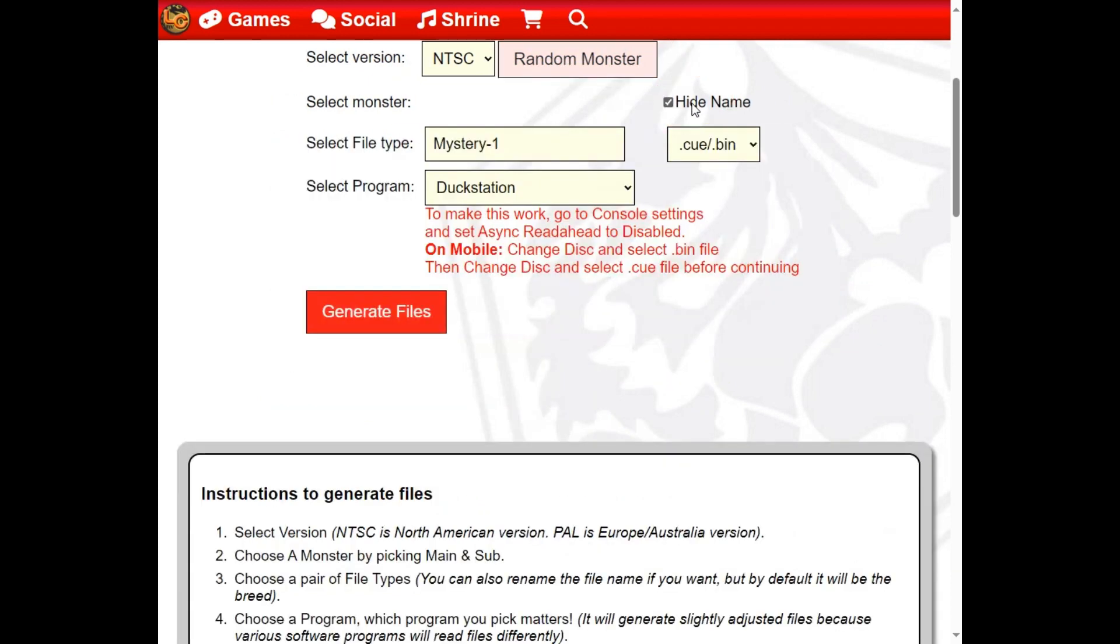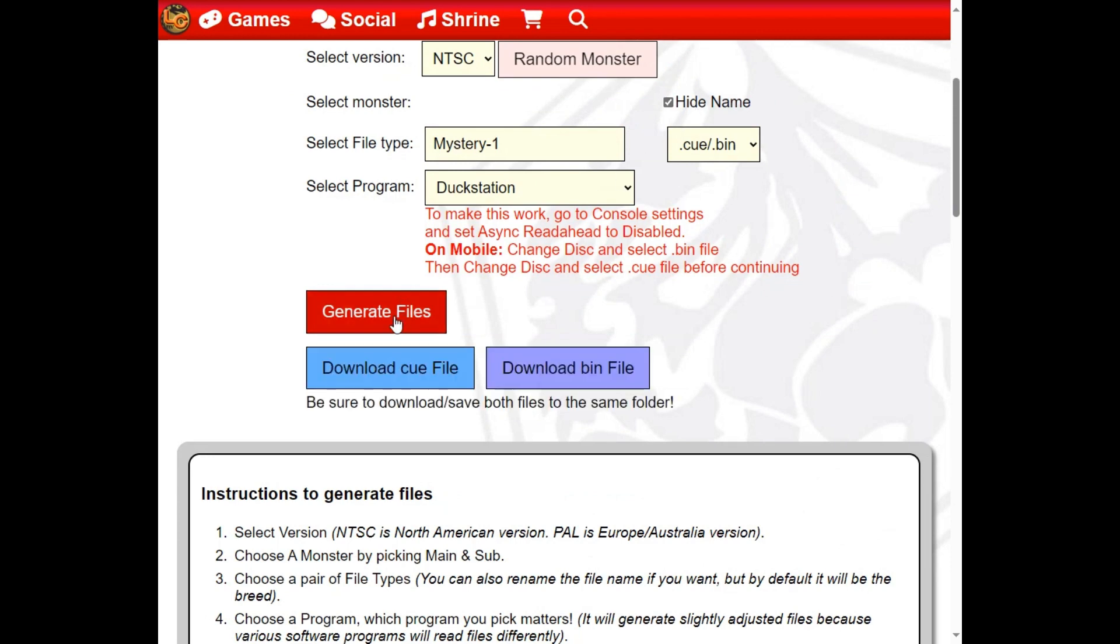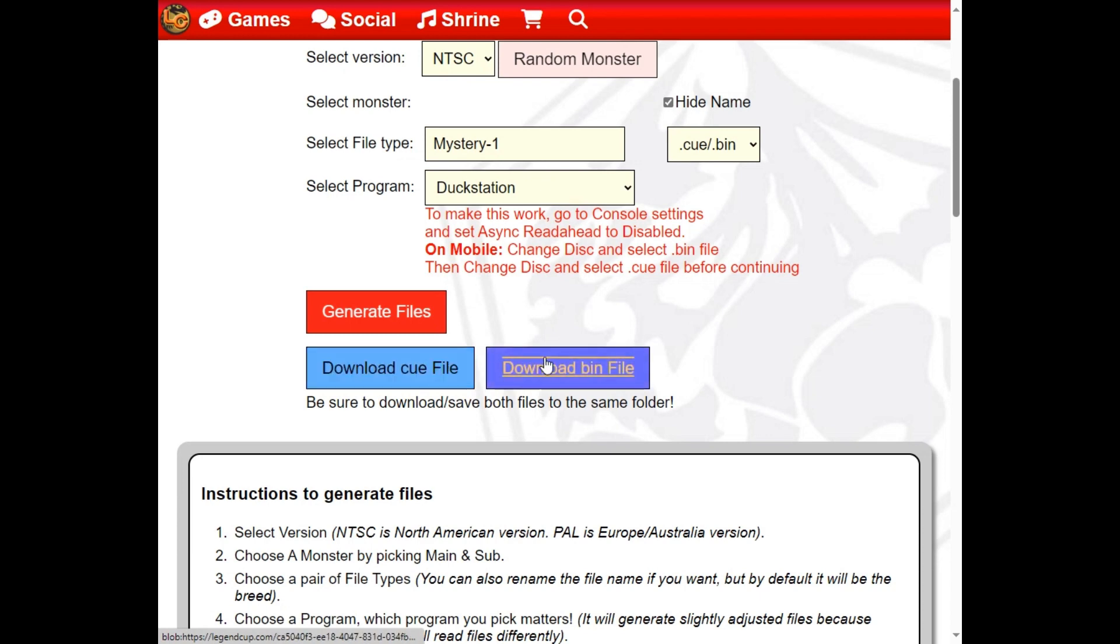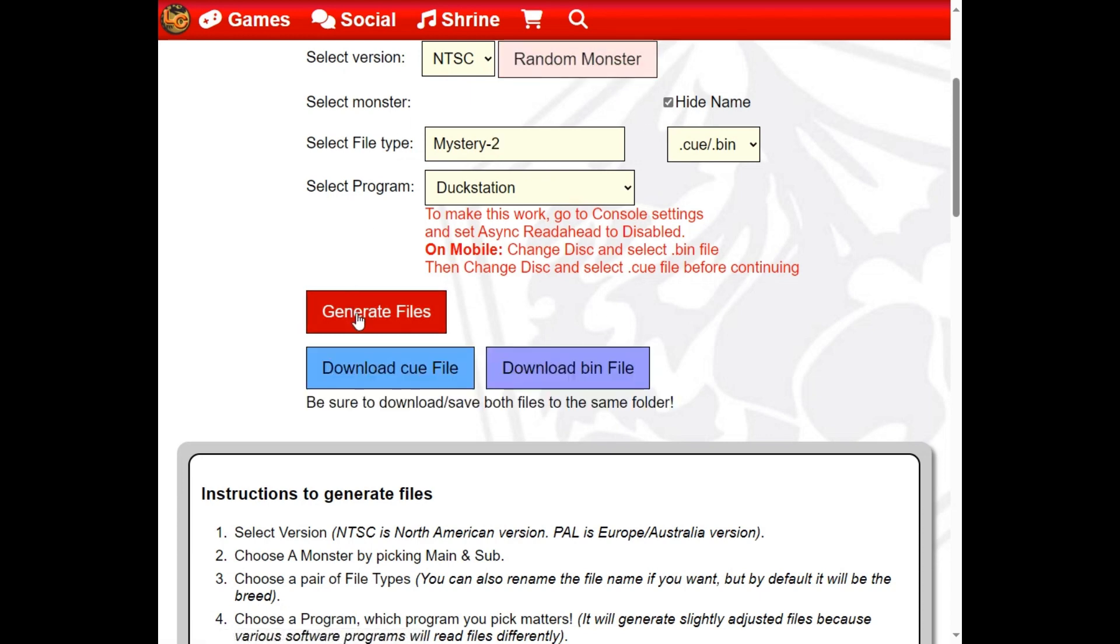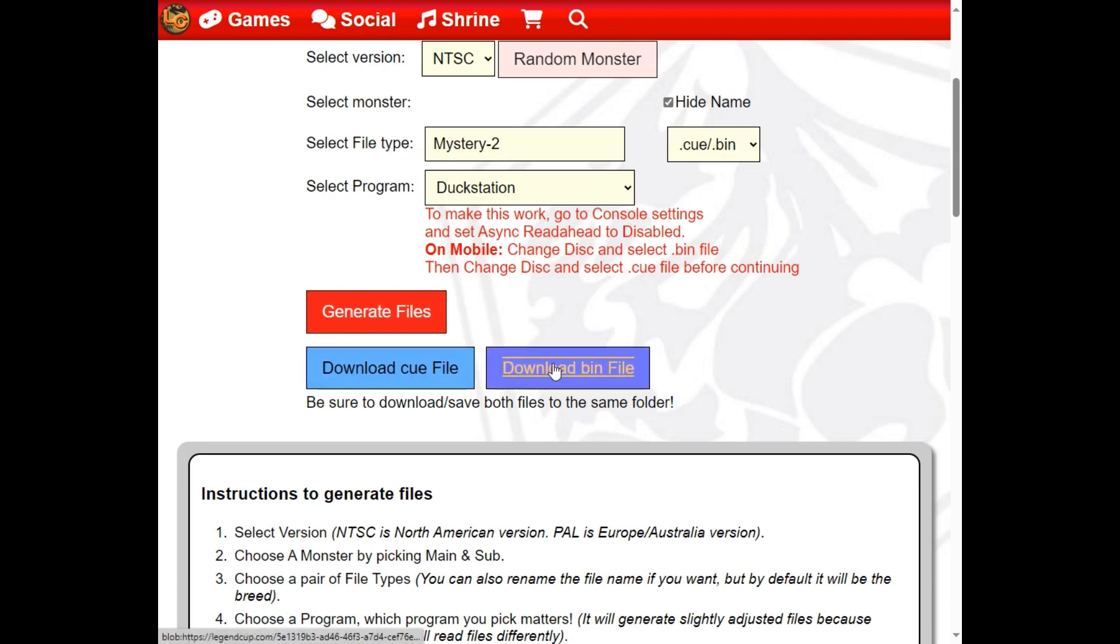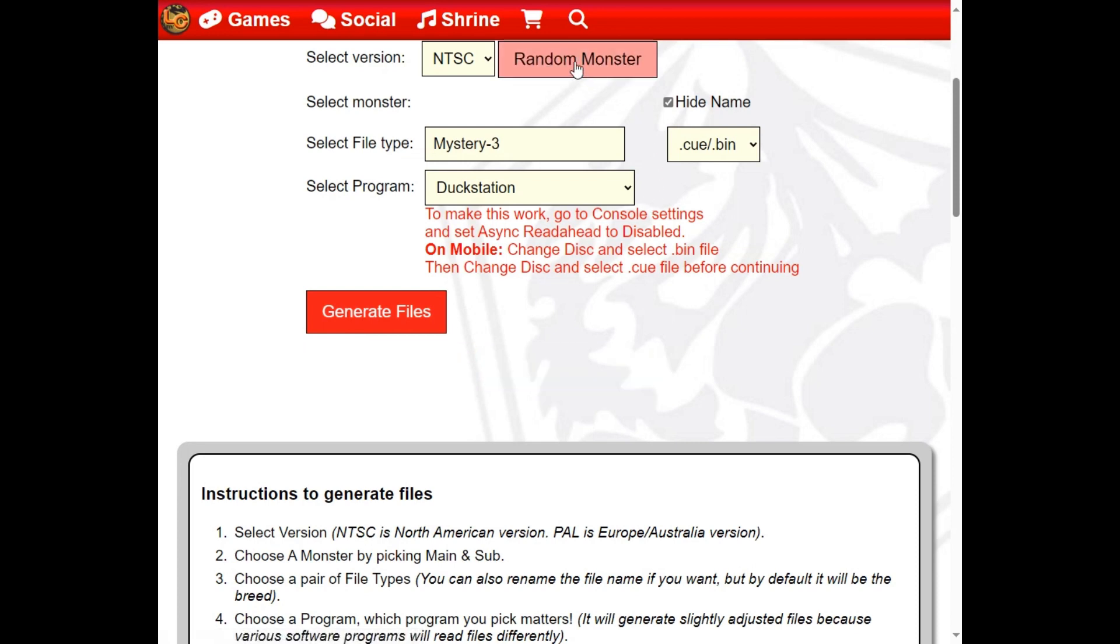This will obscure the monster type from the downloaded file name, along with a number. With hidden monster names, each time you generate the files and click a new random monster, the monster file names will increment automatically, so you don't have to rename them manually when saving them.